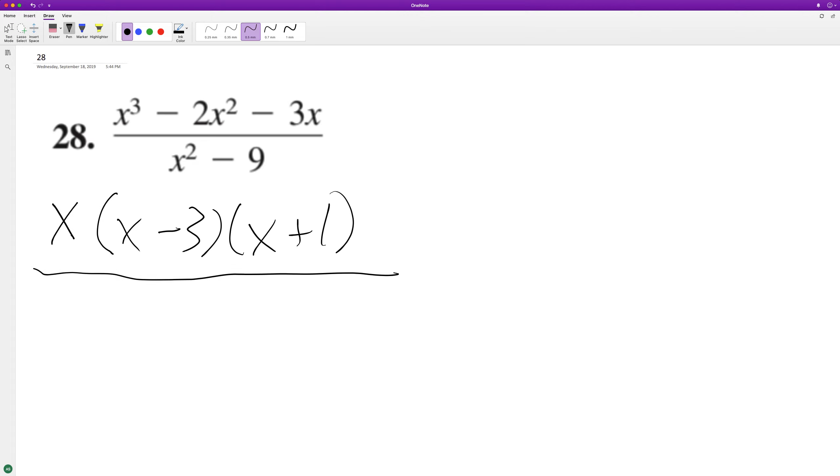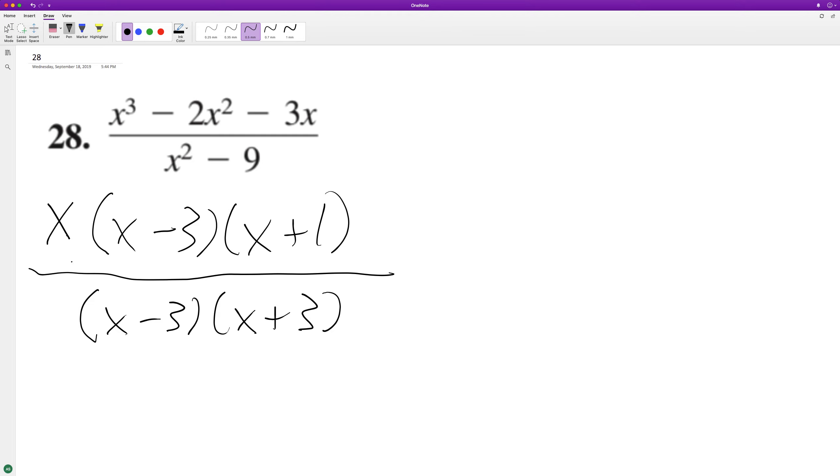So it looks like there's common factors here, x minus 3 cancels those out, and we're left with x quantity, or times quantity x plus 1, all over x plus 3.